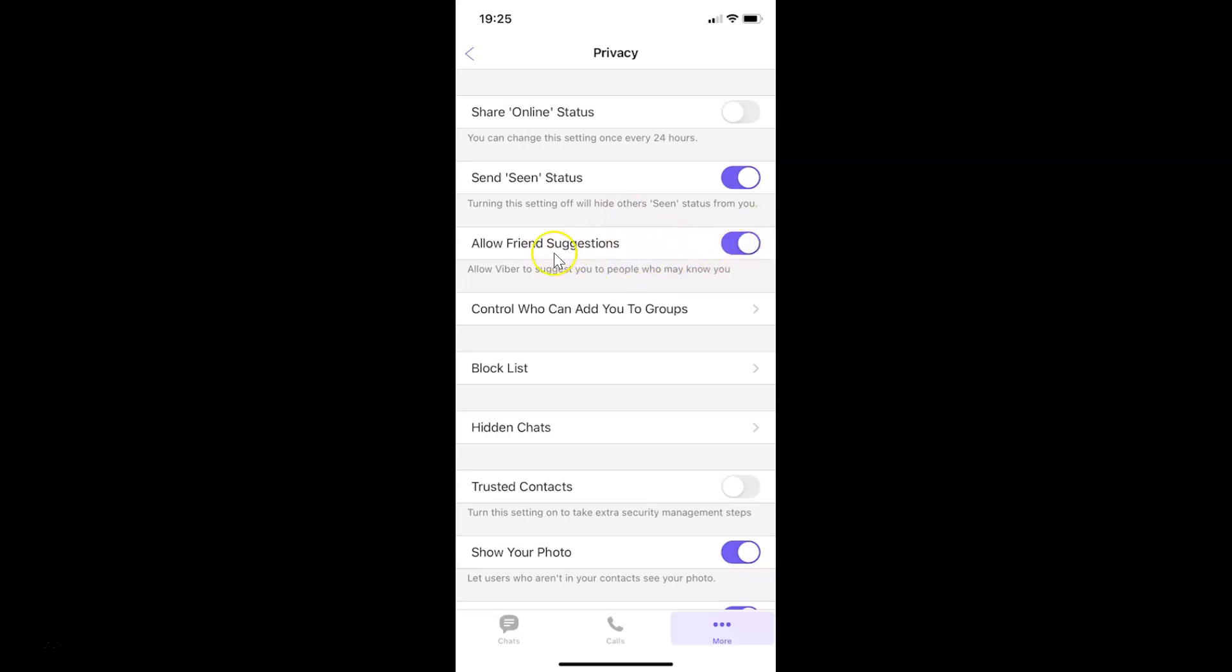It's now done. After that, you can go back to your chat screen. Let me go to that.